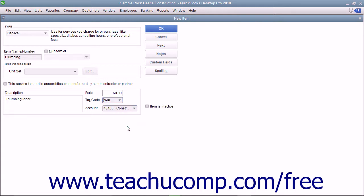After you have created the service item, click the OK button to save the item into the item list.